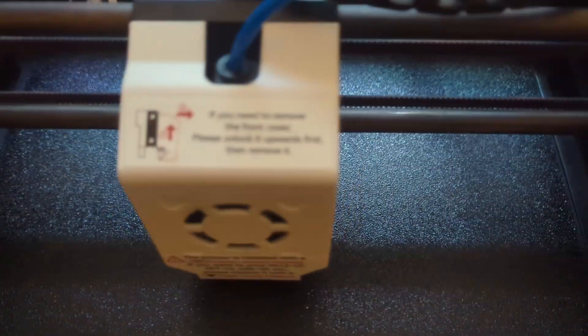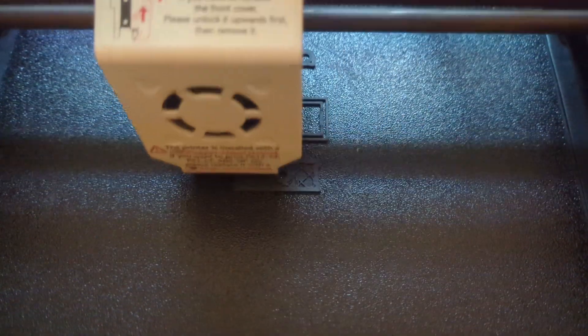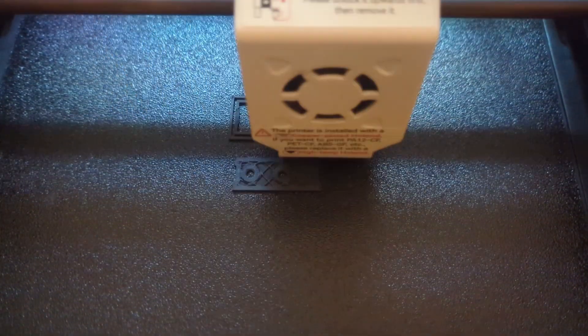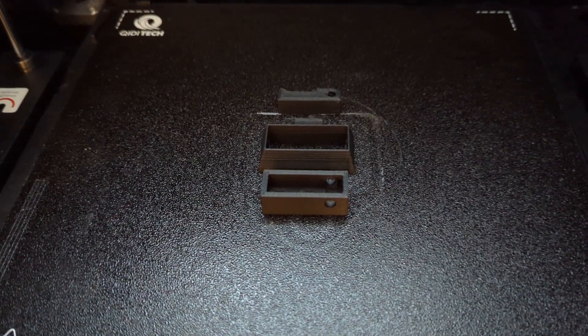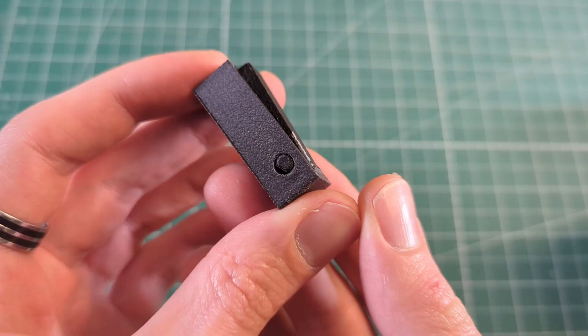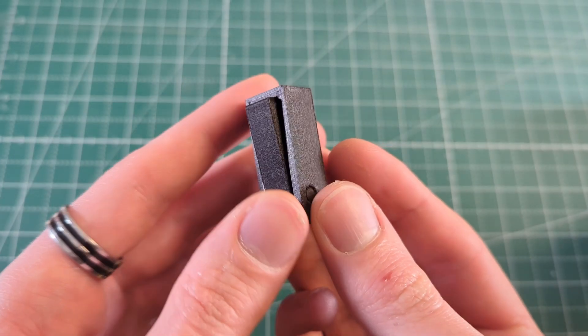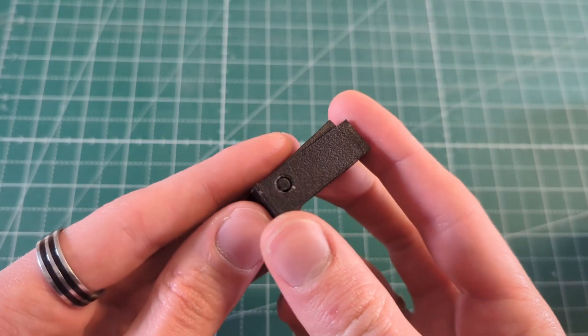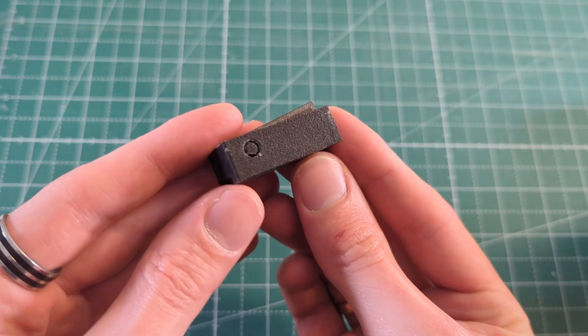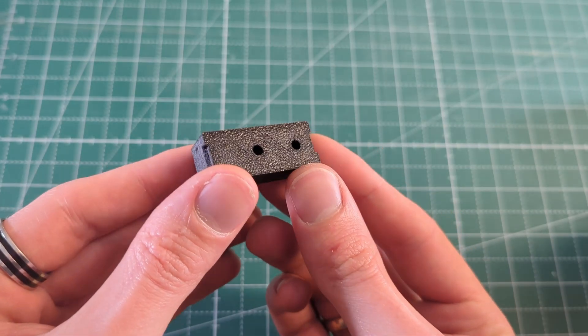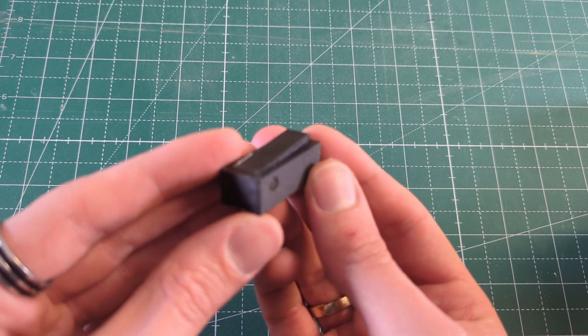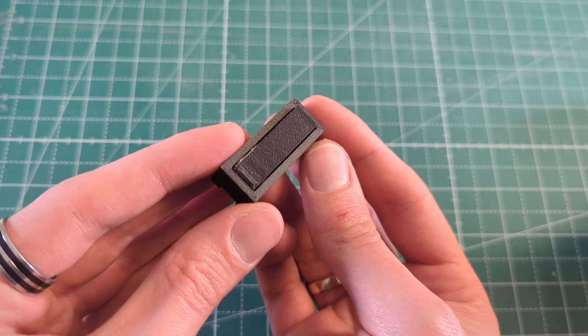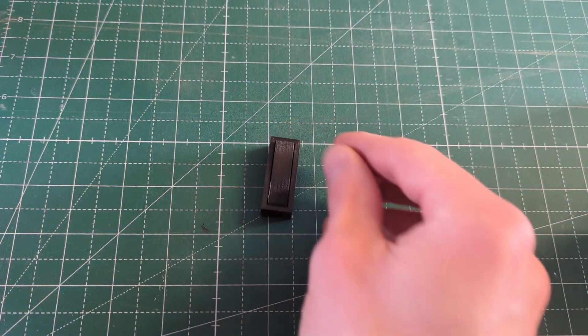Once I changed to the hardened steel nozzle, it was finally time to print the ABS with glass fiber. I mainly printed these foldable hooks with the ABS and as you can see, they turned out great. I had very little issues, only a few bad adhesion issues that were quickly fixed by reapplying some of the 3D glue to the build surface.